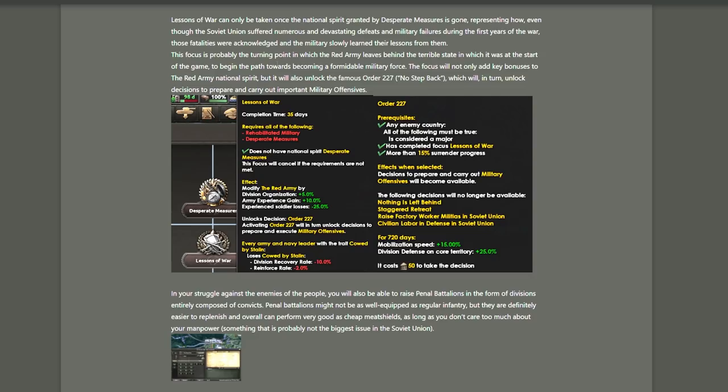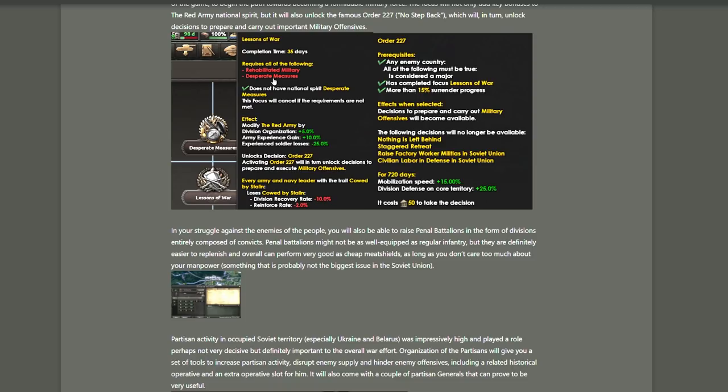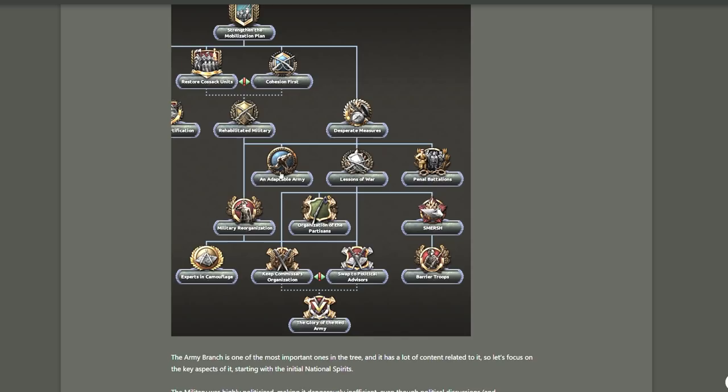And we lose all those new decisions when we finish the focus Lessons of War. This one unlocks Order 227, also known as not one step back. There is no land east of the Volga, and that is going to unlock other decisions that you need to prepare and carry out some important military offensives like Operation Bagration, I assume. So it just locks these decisions and you probably get access to new ones. And as you get to this point, Lessons of War, you pretty much worked on getting rid of the negative modifiers for the Red Army. And this is where the buffs start taking in. You start getting a lot of extra buffs on top of your army. At least that's what they're telling me. I can't really see it in the focus tree here. I'm going to assume that they're not lying to me. But yeah, it's probably got something to do with the org. Yeah, we'll see.